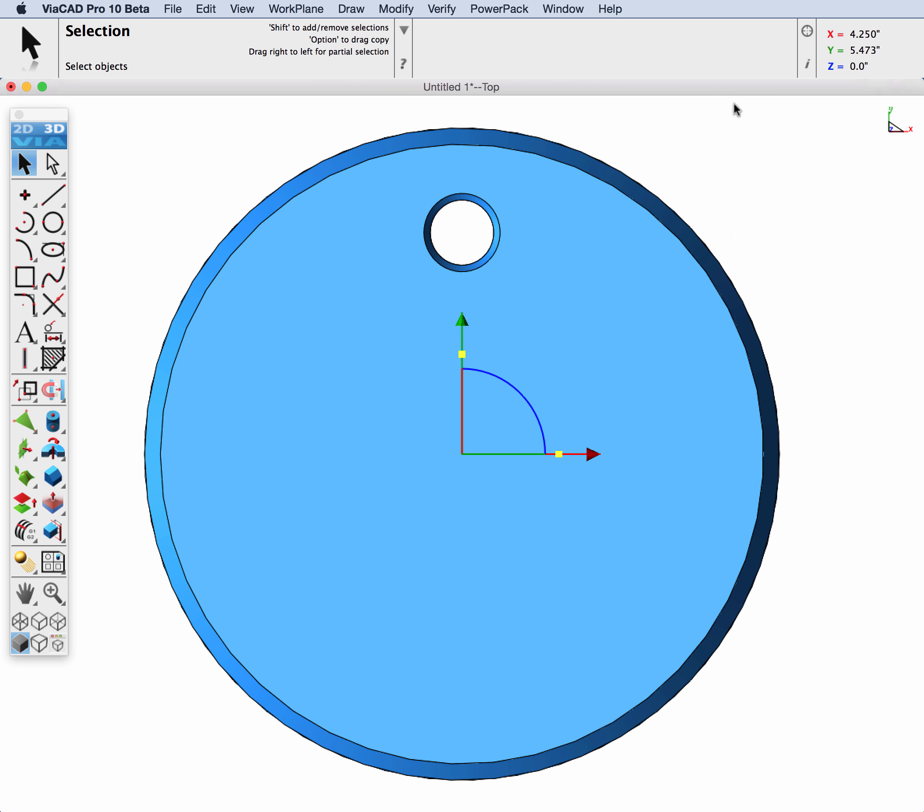Now with the gripper setup we can go to select deep and pick the faces that we want to rotate copy.